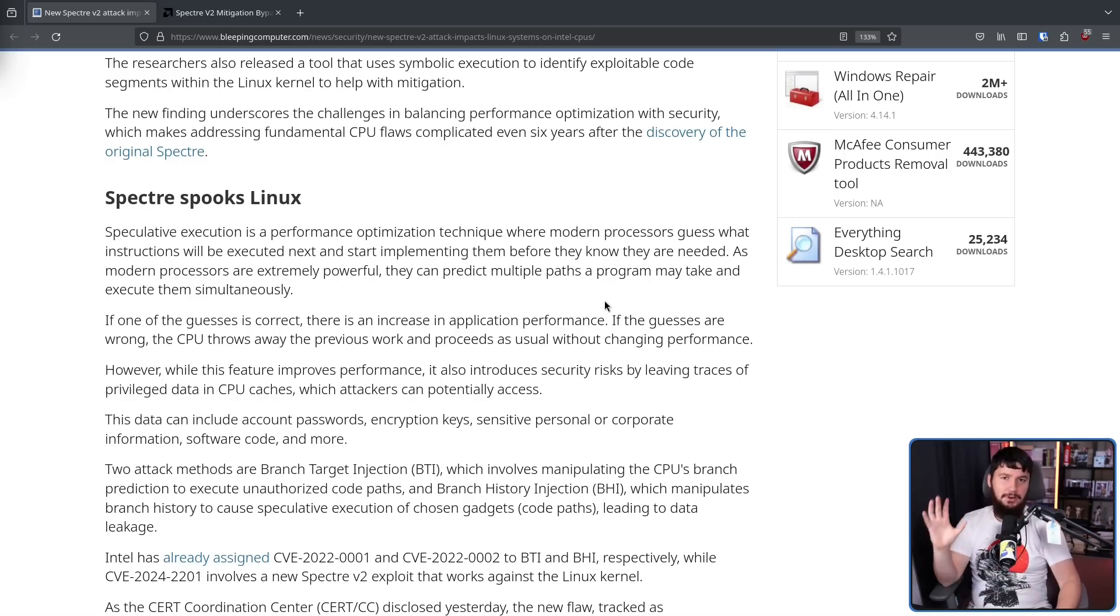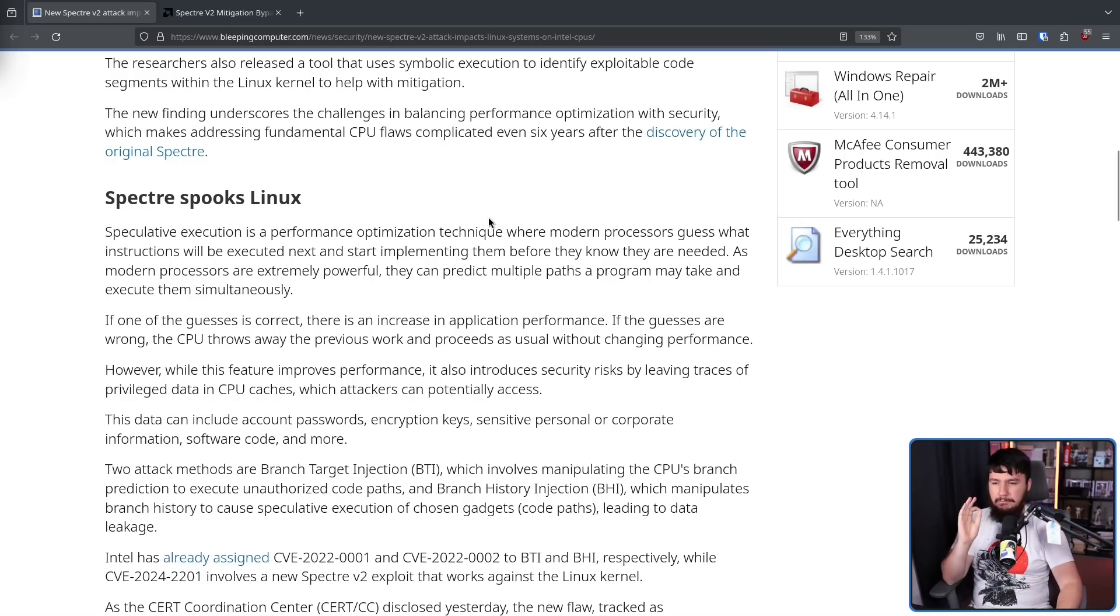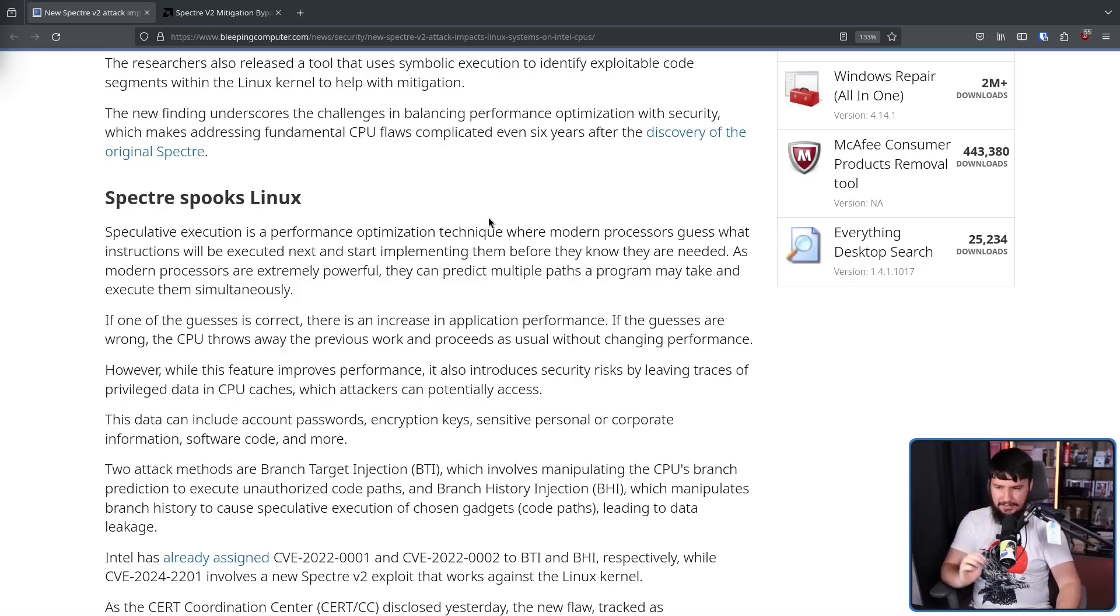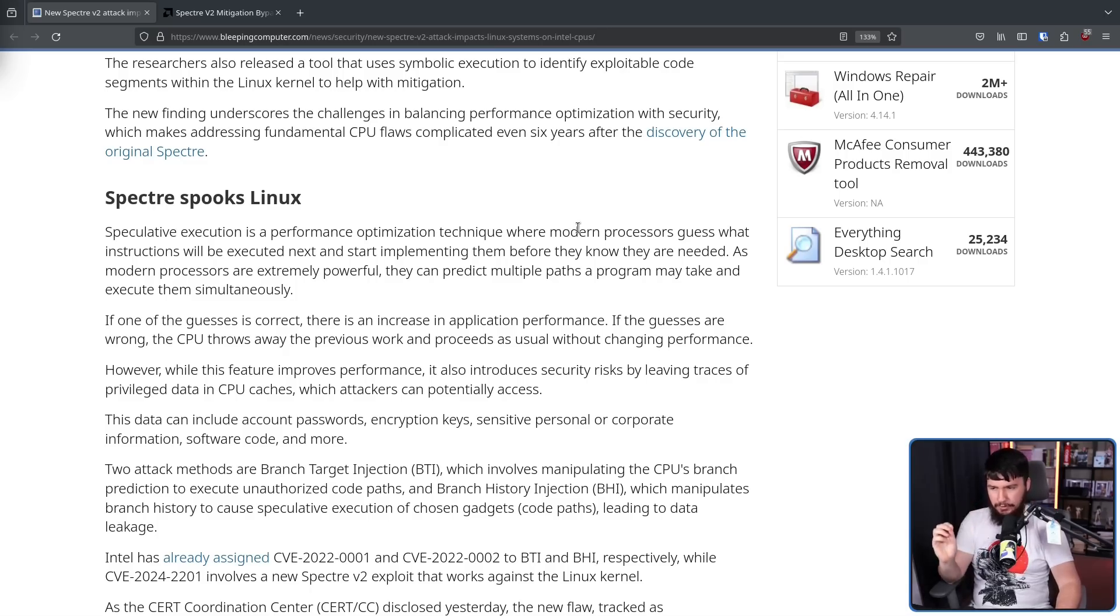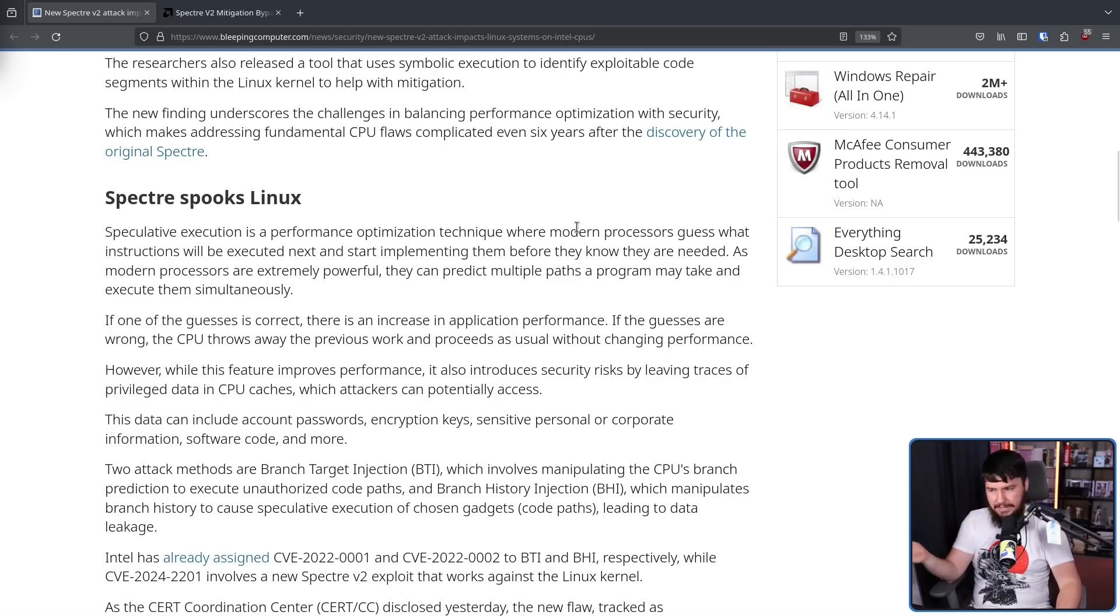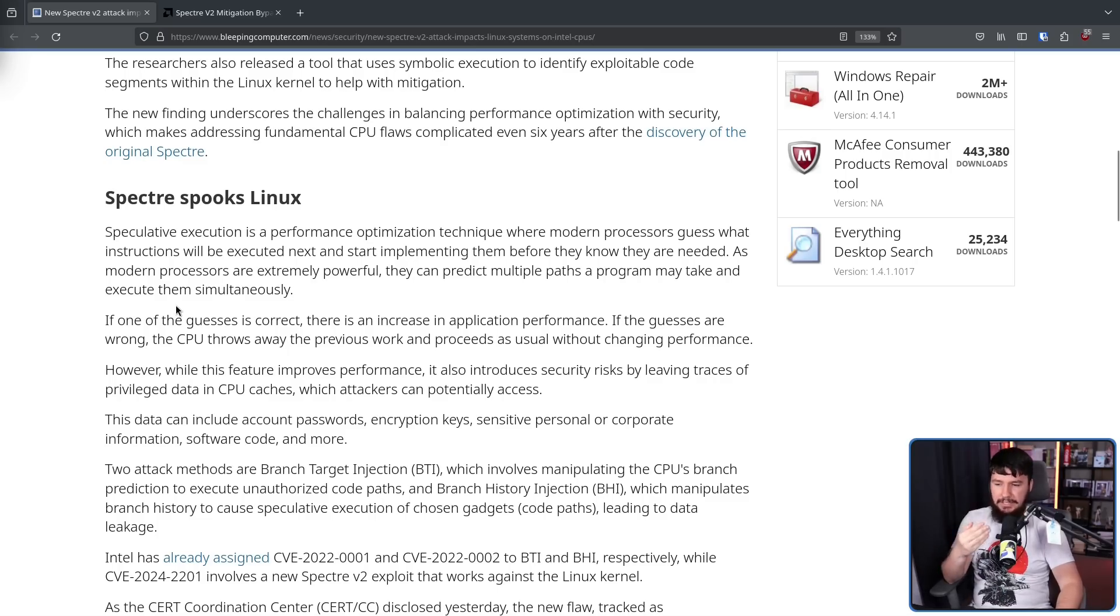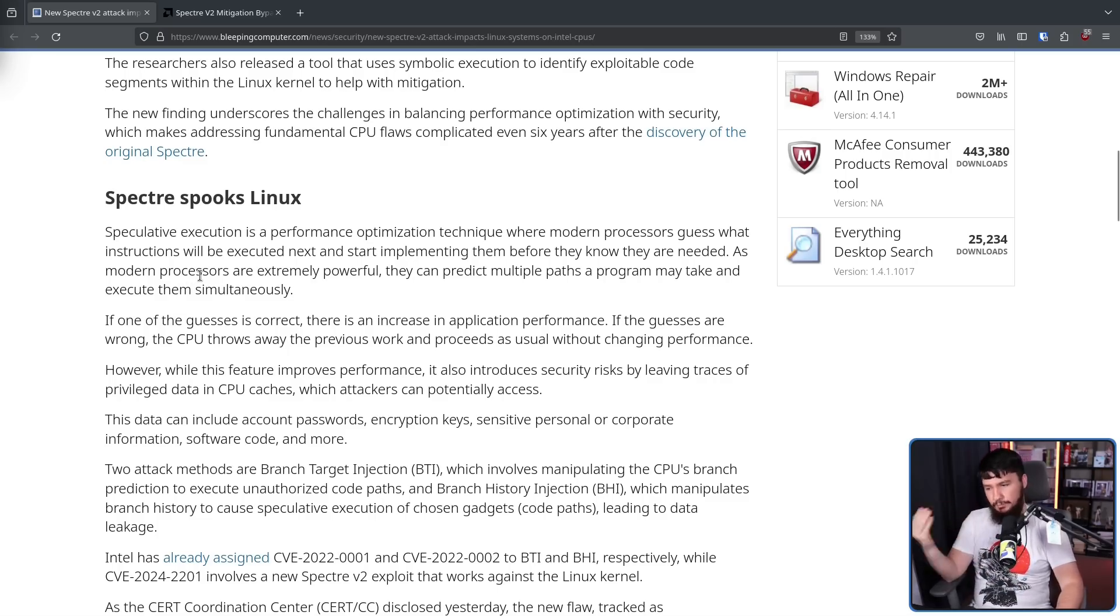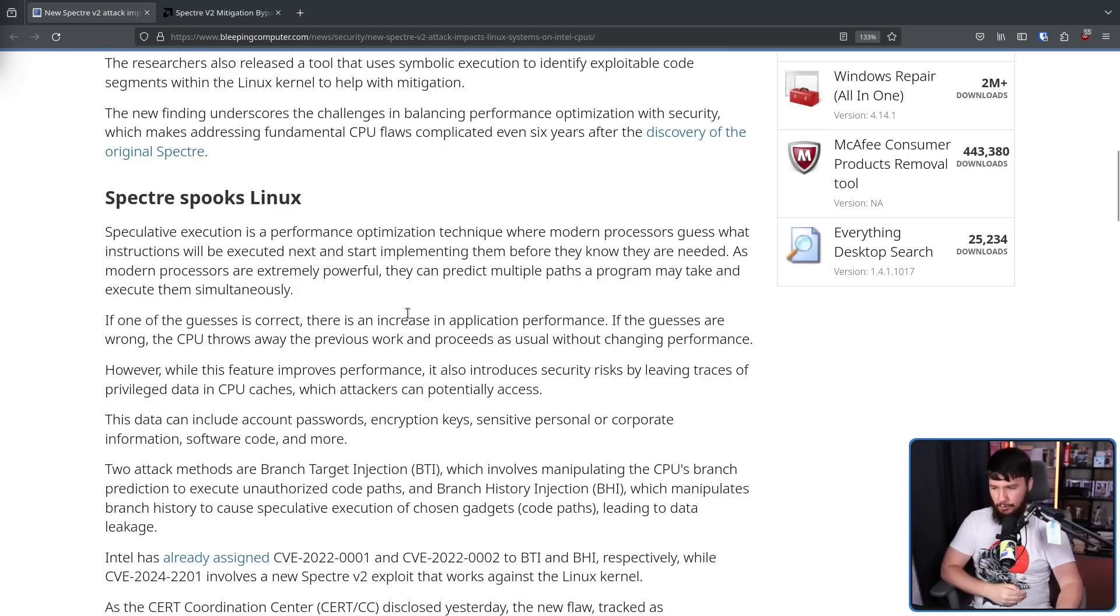Now, why did all this matter in the first place? Speculative execution is a performance optimization technique where modern processors guess what instructions will be executed next and start implementing them before they know they are needed. As modern processors are extremely powerful, they can predict multiple paths a program may take and execute them simultaneously. If one of the guesses is correct, there is an increase in application performance. If the guesses are wrong, the CPU throws away the previous work and proceeds as usual without changing performance.